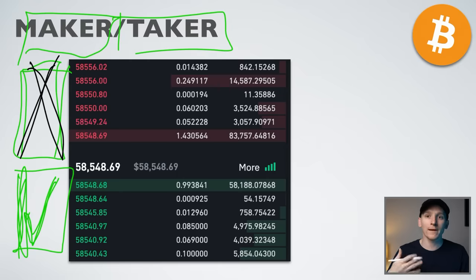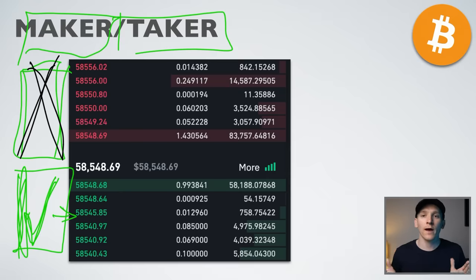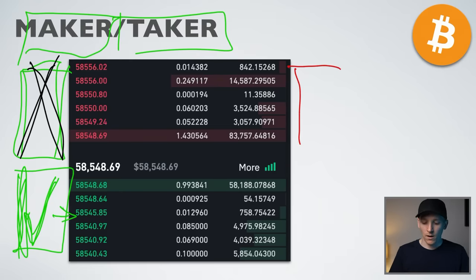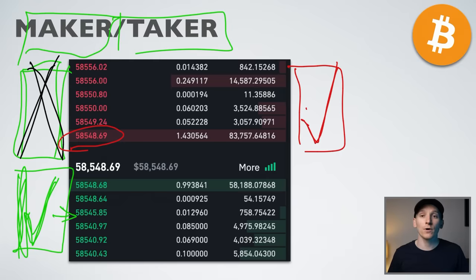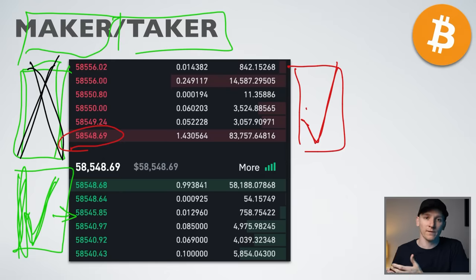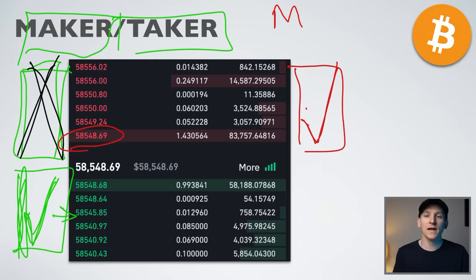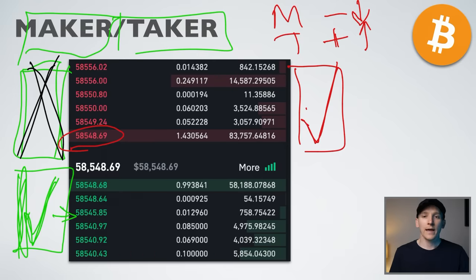When you're a taker, as a buyer you just take the best offer immediately. You take their liquidity off the book by buying it. The reason this matters is that makers usually have lower fees on crypto trading platforms — a small discount. Takers usually pay slightly higher trading fees. It's very minimal and for most people won't make a huge difference, but if you're placing bids below the market or offers above, you may get cheaper trading fees.